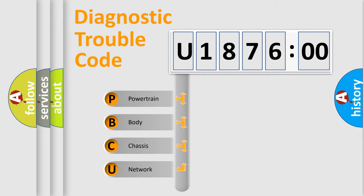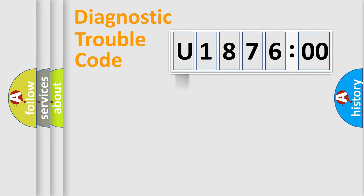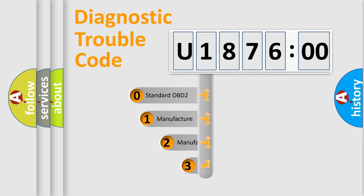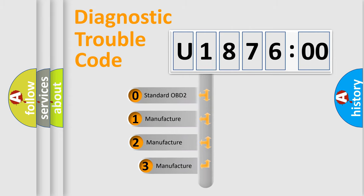We divide the electric system of automobile into four basic units: Powertrain, Body, Chassis, Network. This distribution is defined in the first character code.